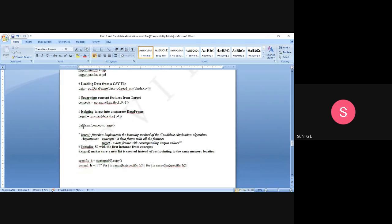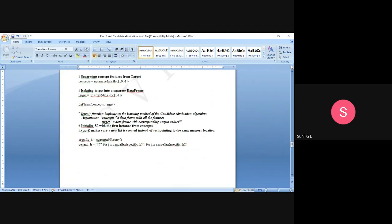Now we define the Candidate Elimination Algorithm function — 'def learn(concepts, target)'. This learn function implements the learning method of the Candidate Elimination Algorithm. The arguments are: 'concepts', a data frame with all the features, and 'target', a data frame with the corresponding output values. We initialize specific_h with the first instance from the concept using copy, which ensures a new list is created instead of pointing to the same memory location.